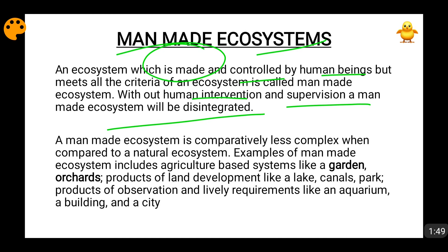Examples of manmade ecosystems include botanical gardens, where many state governments and environmental organizations maintain and conserve many species of plants. Similarly, orchards and apple farming are also examples of manmade ecosystems.